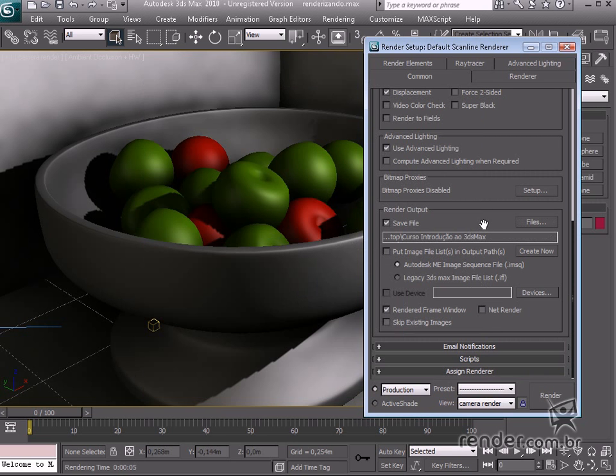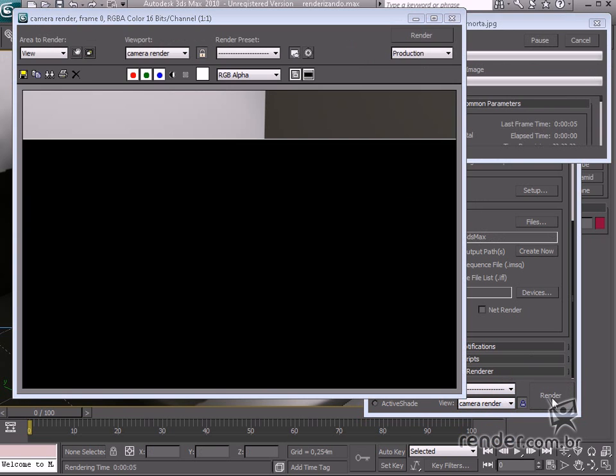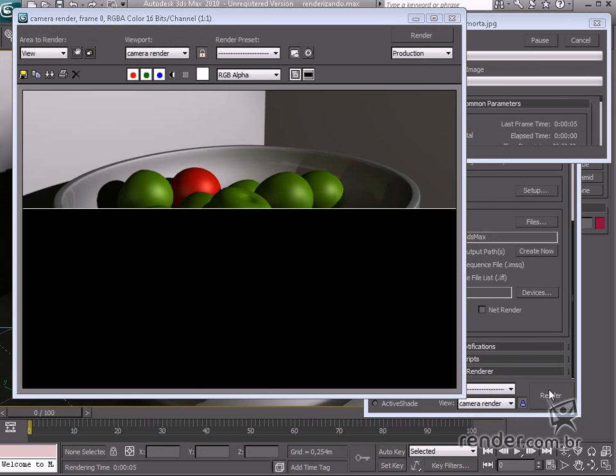This command does not apply to preview renderings. In the View option, let's select Camera Render. Now, we can see the final results after rendering the scene.